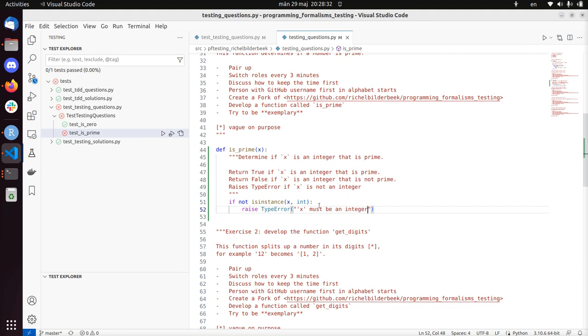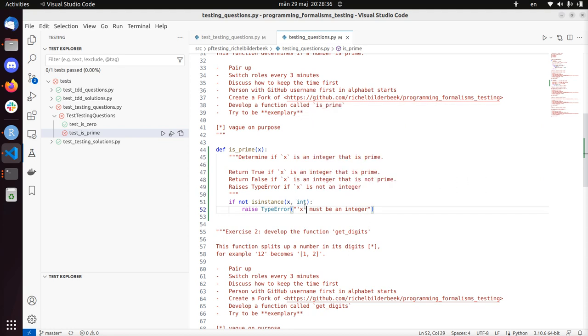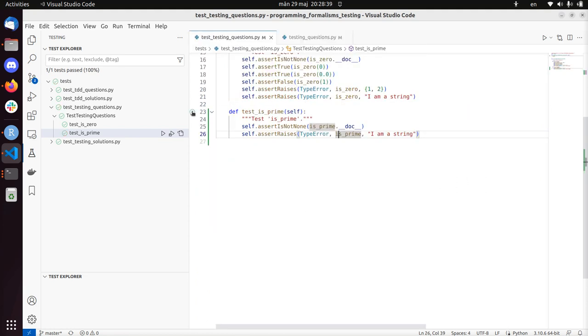This could have been more luxurious - like showing what the type of x is - but I'm going to ignore that for now. Let's see if I passed my test. I did - nice.